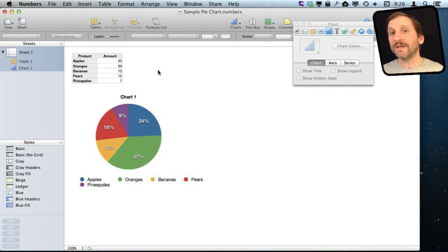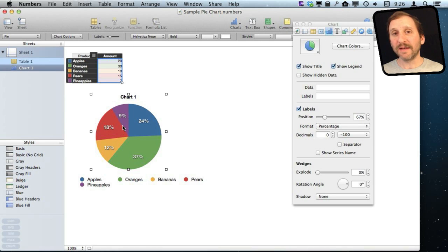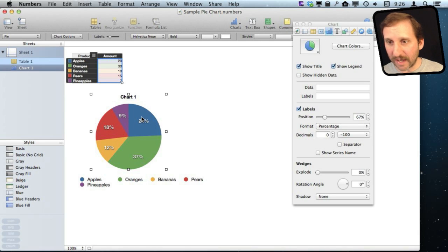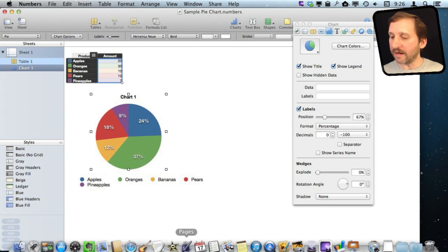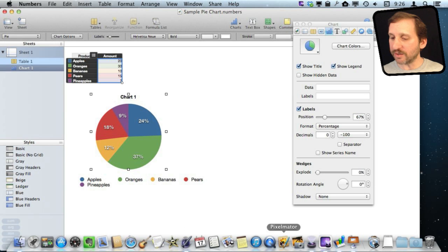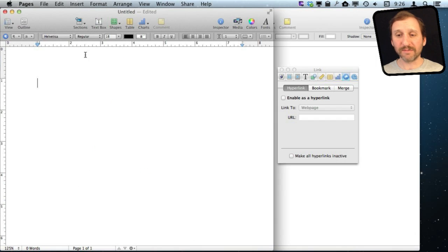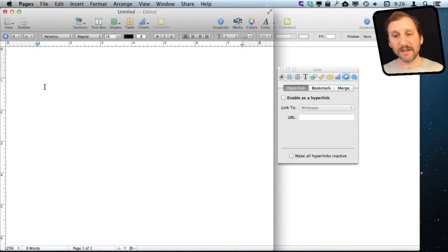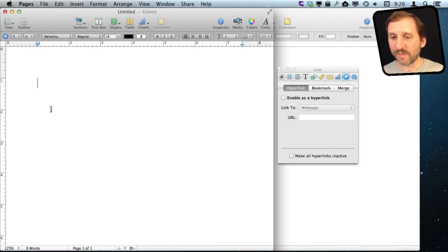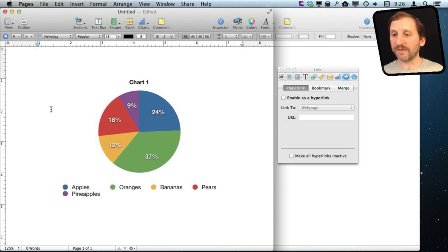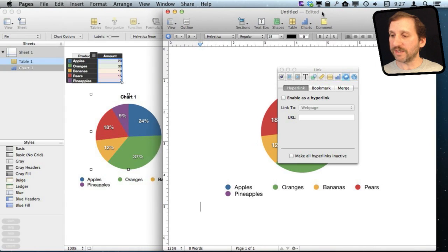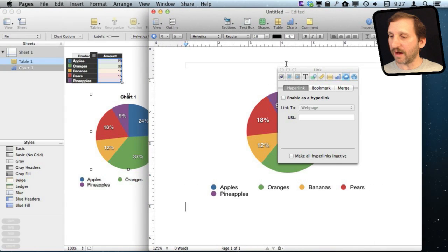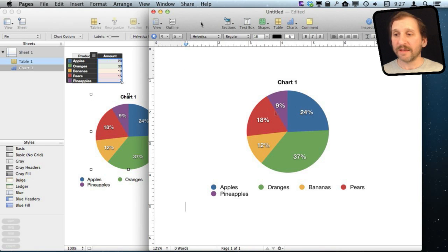Now if we want to put this pie chart here in a Pages document, I would select it and then simply copy it. Then I would switch to Pages, but I'm already working on another document here. I can paste it in inline here into the text, or if this was a layout document I could paste it in as a separate element. Let me just paste it in here inline with the text. You can see it carried over everything from Numbers here. I've got the same chart in both.